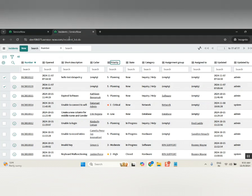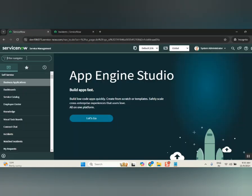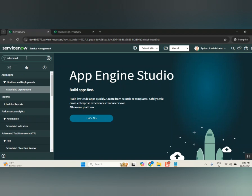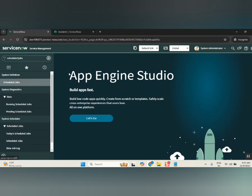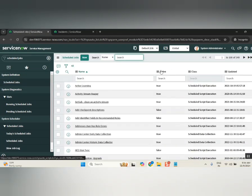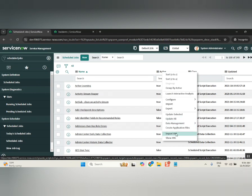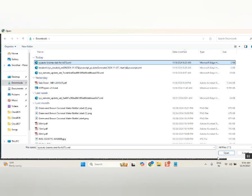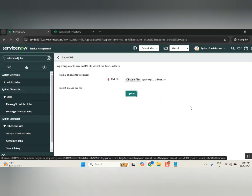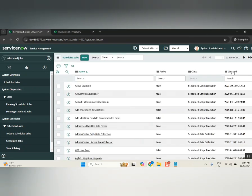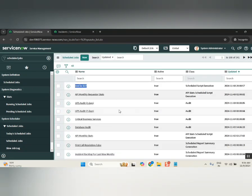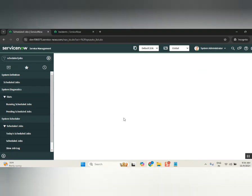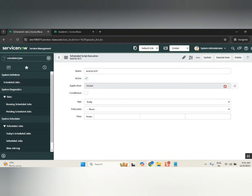Go to any list — but preferably the same list, like scheduled jobs — because you want to check it. Now import it here. It's the same process as earlier when you imported incidents — now you're importing a schedule job. Select 'Import XML', find the downloaded file, and upload it. Now see — the schedule job has appeared in test. So this is the way: if anything is not captured in the update set, you move it using XML export and import.